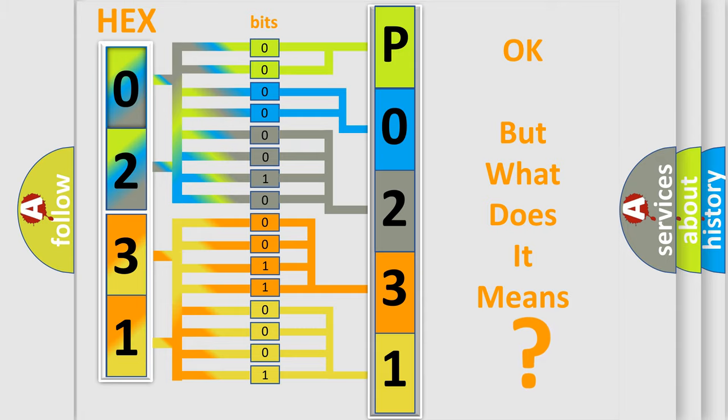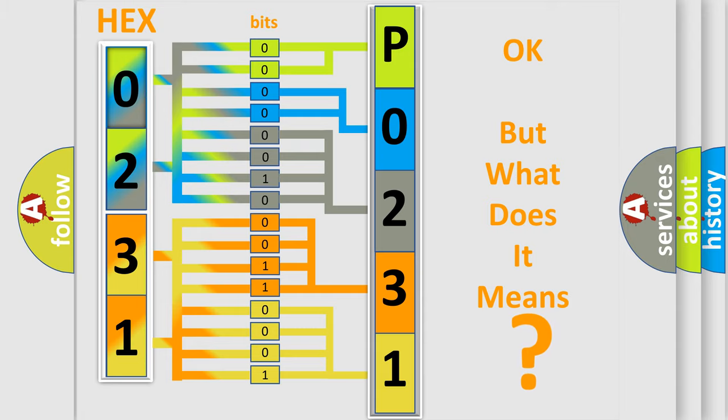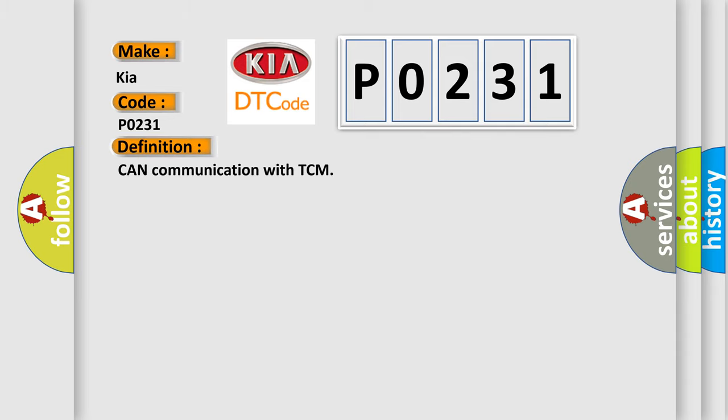So, what does the diagnostic trouble code P0231 interpret specifically for Kia car manufacturers? The basic definition is: Can communication with TCM. And now this is a short description of this DTC code.